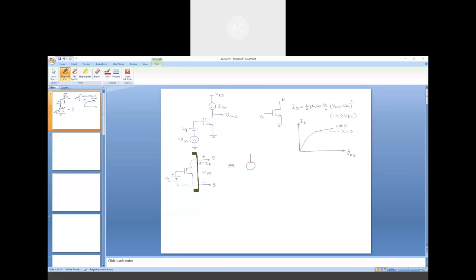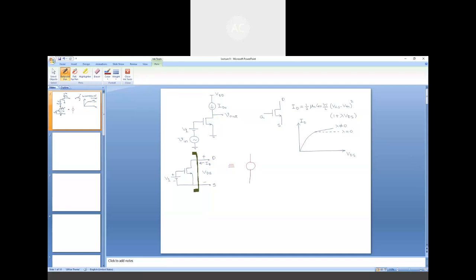Equivalently, the MOS can be represented by means of a current source — not an ideal one, because the value changes with VDS due to channel length modulation. From the supply VDD, the current ID flows to an arbitrary node. So current is directed from a fixed supply line to an arbitrary node.